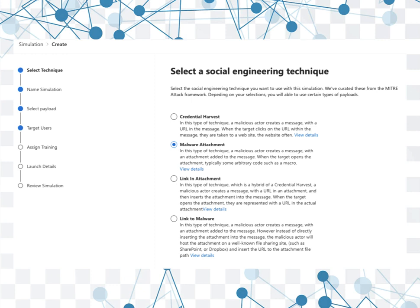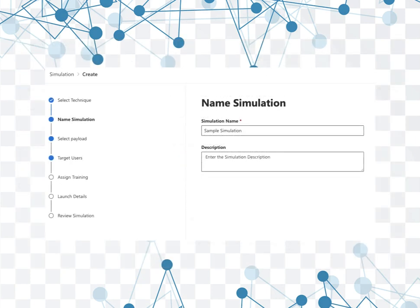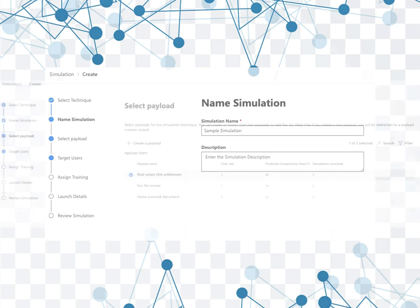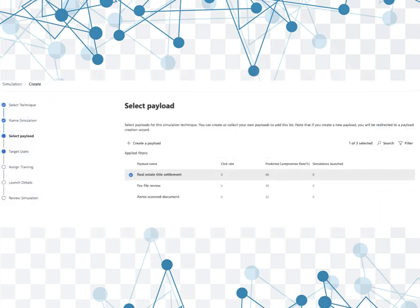As you can see here, we can select a social engineering technique. There are four basic items. The one that I got hit with was malware attachment, that's the one that you saw earlier. We also have credential harvest, link and attachment, and then just plain link to malware. And once we select malware attachment, we can just enter a basic name for the simulation.